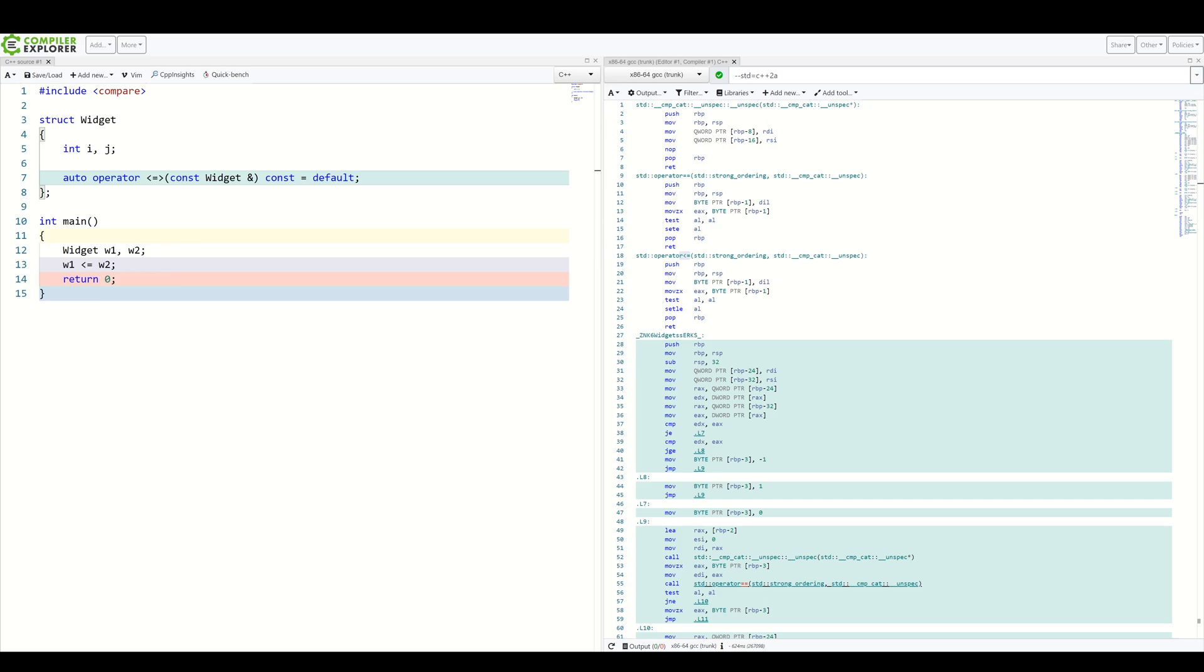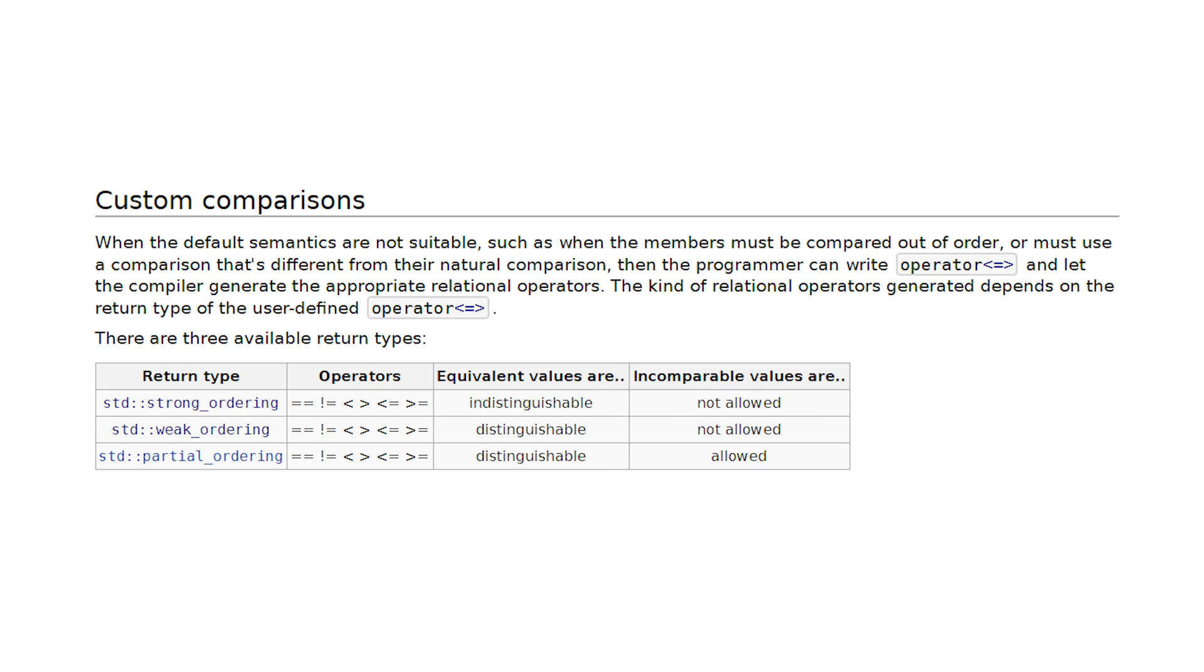It can be one of strong ordering, weak ordering and partial ordering. And those are, in fact, the return types of the spaceship operator. We used auto previously for the default constructed ones because we don't really know what the return type is. It depends on what the return type is of the members inside our class. But let's talk about what these different ordering types are.